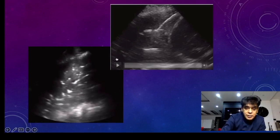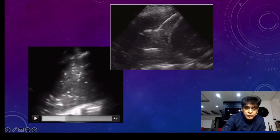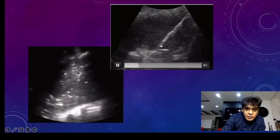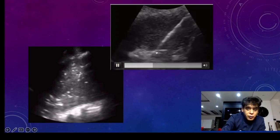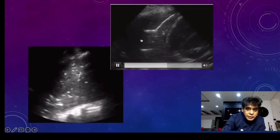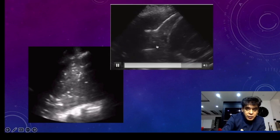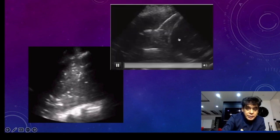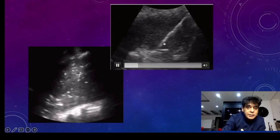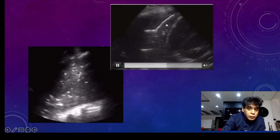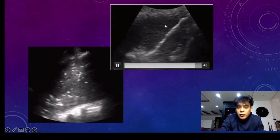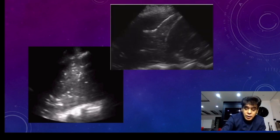Let us see another picture. Again, you can see these air particles moving up and down. You can see the hepatized area of the lung. This hepatized area suggests that this is a case of consolidation and not collapse, because not only are we seeing the air bronchogram, but we are seeing the air bronchogram moving up and down.